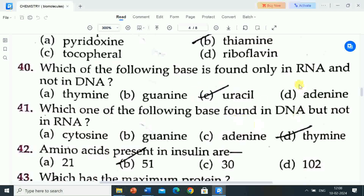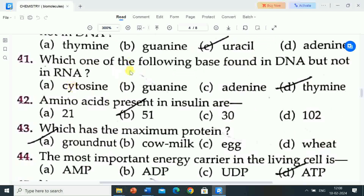Next question is: which one of the following bases is found in DNA but not in RNA? Options are: cytosine, guanine, adenine, thymine. Correct answer is thymine. Thymine base is found in DNA but not in RNA.